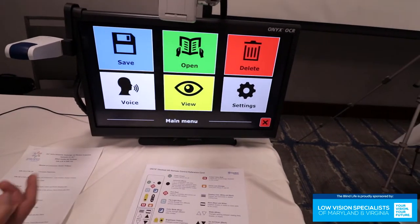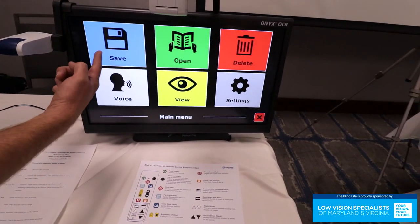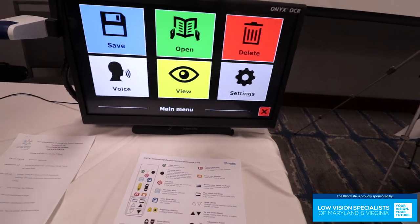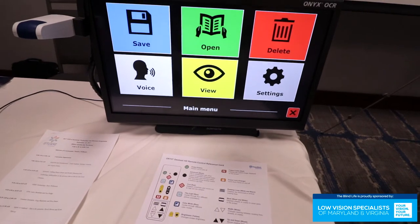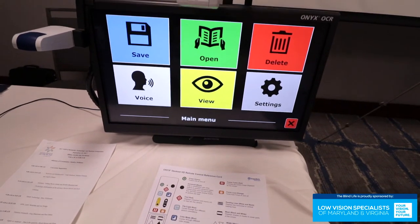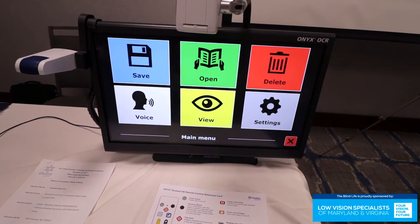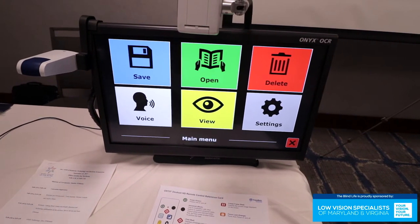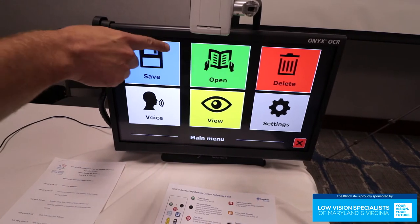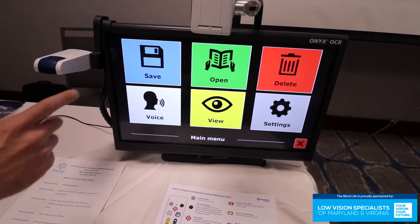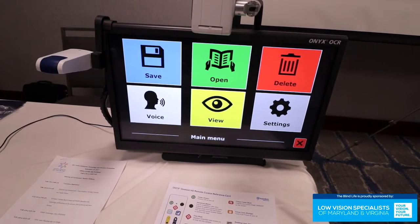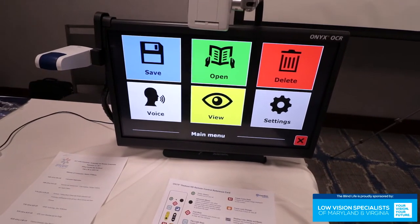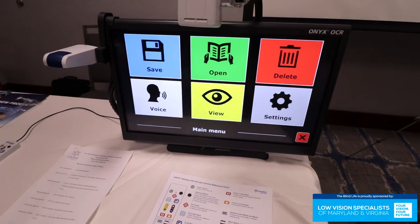I can hit this menu button. You can save documents here. It comes with an SD slot and USB port. So you can save it to your own device, SD card or flash drive. You can save, open, delete documents. You can change the voices. It does every major language that you would want.